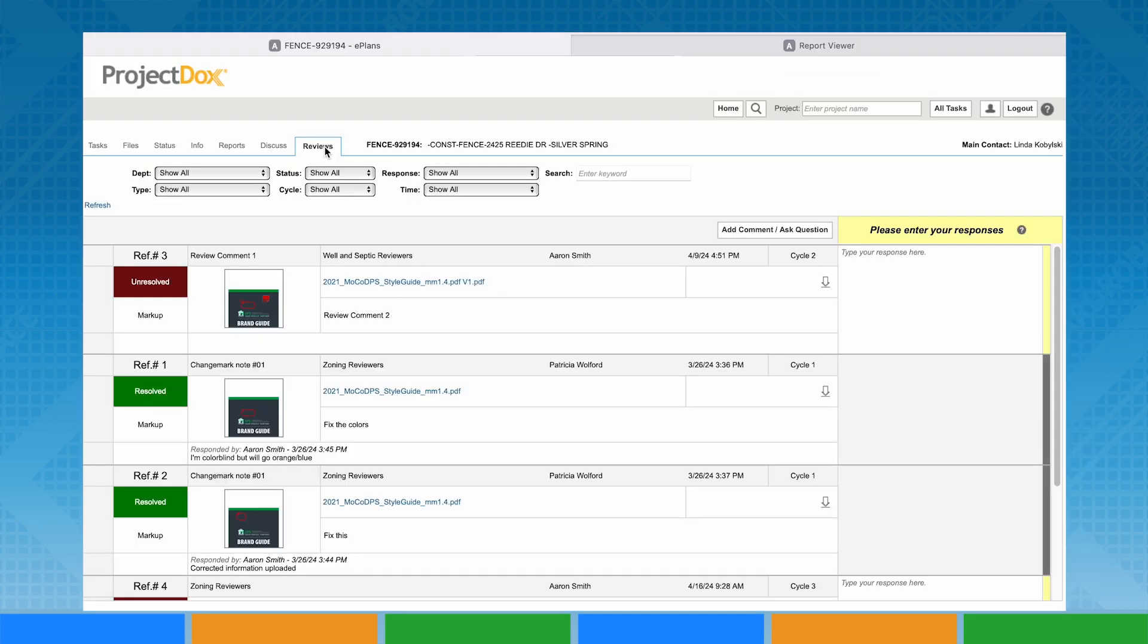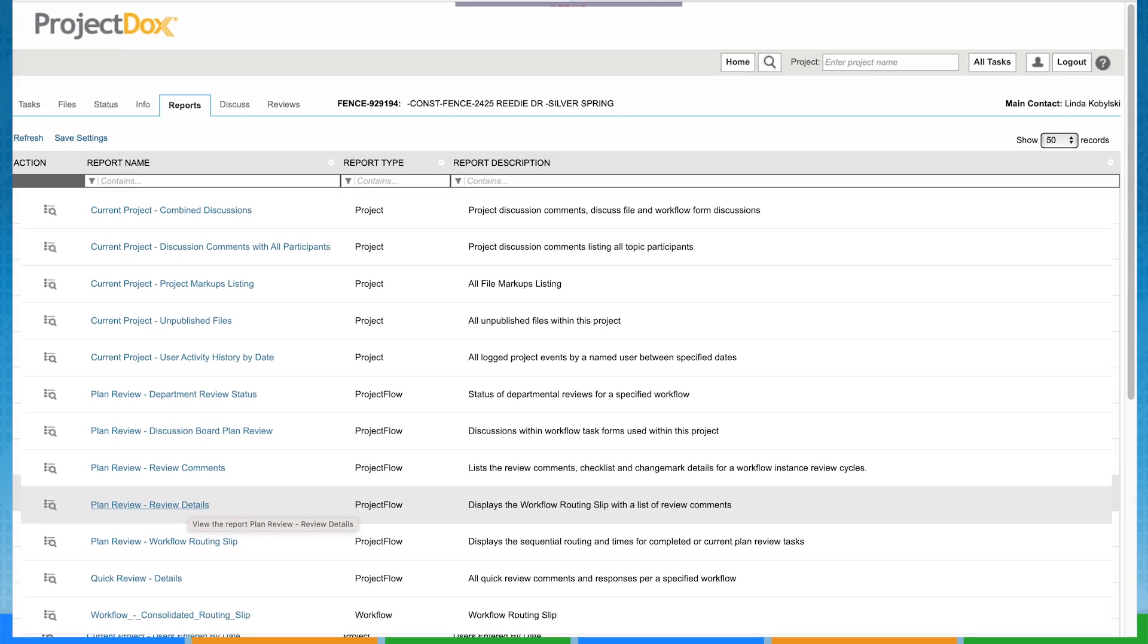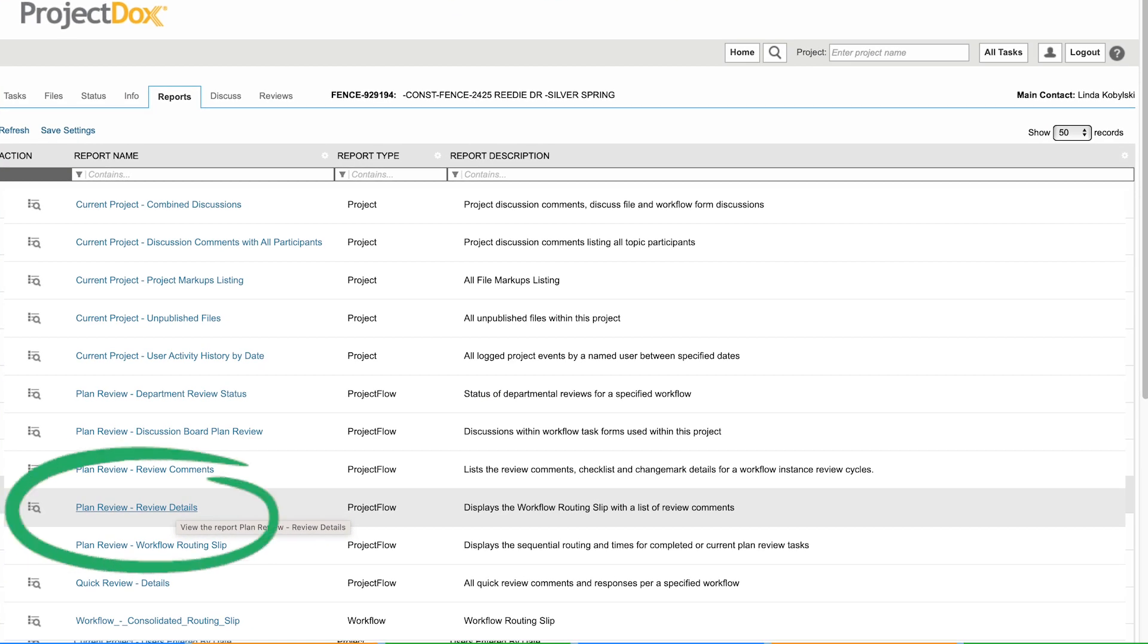Below the filter and search menus are all current comments for the project, their status, the date and time of the comment, and the reviewer. These may be downloaded by accessing the Plan Review Details report from the Reports tab of your project.